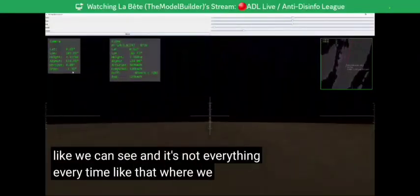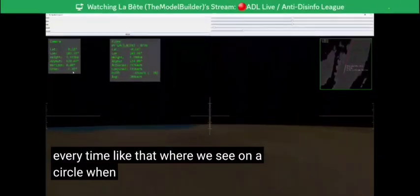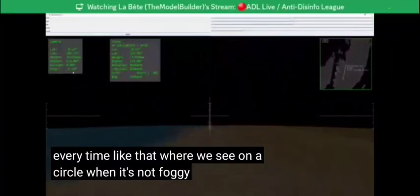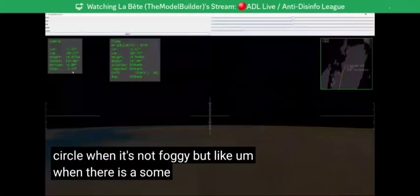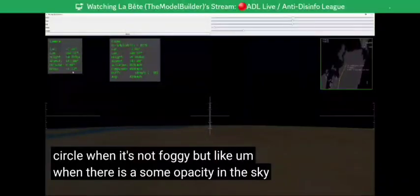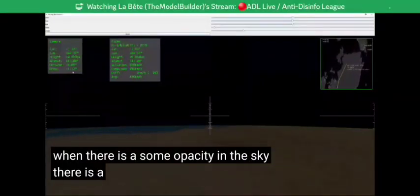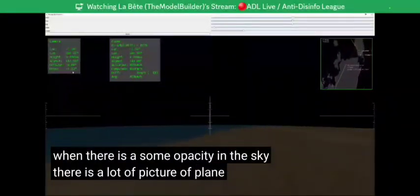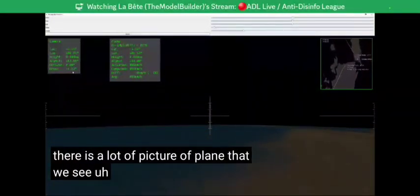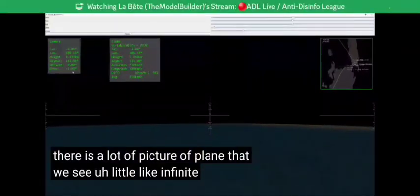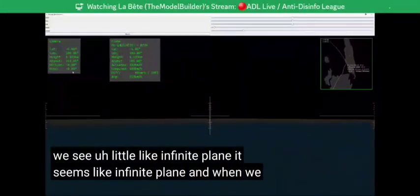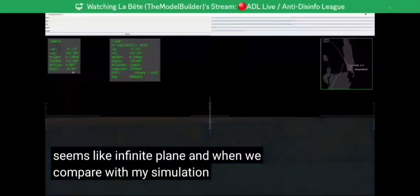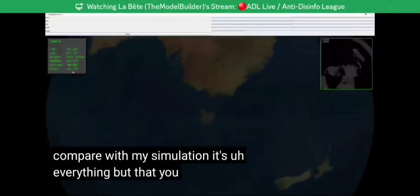It's not like a circle as we can see every time when it's not foggy. When there is some opacity in the sky, there are a lot of pictures from planes that look like an infinite plane. When we compare with my simulation, it's everything but that.